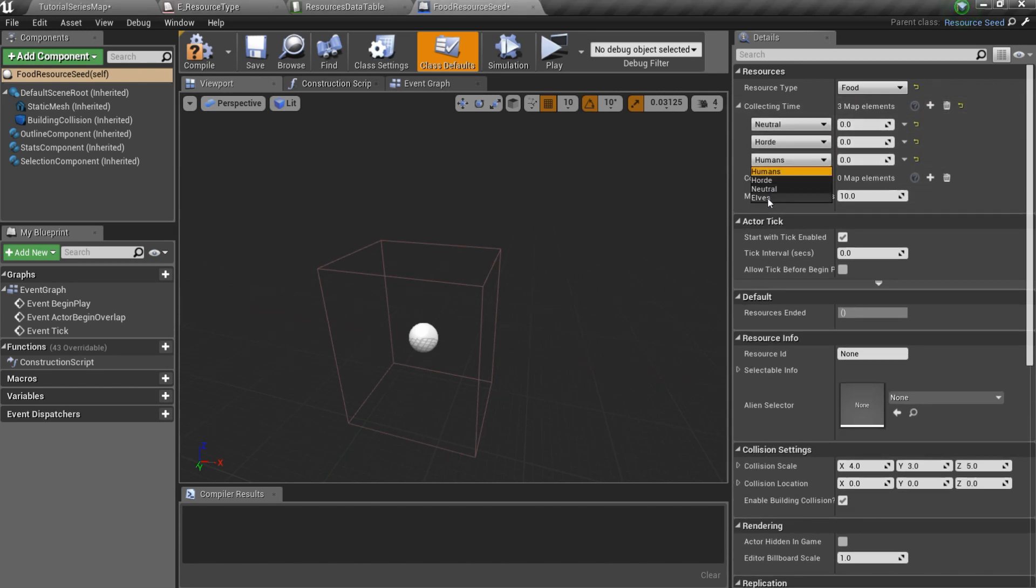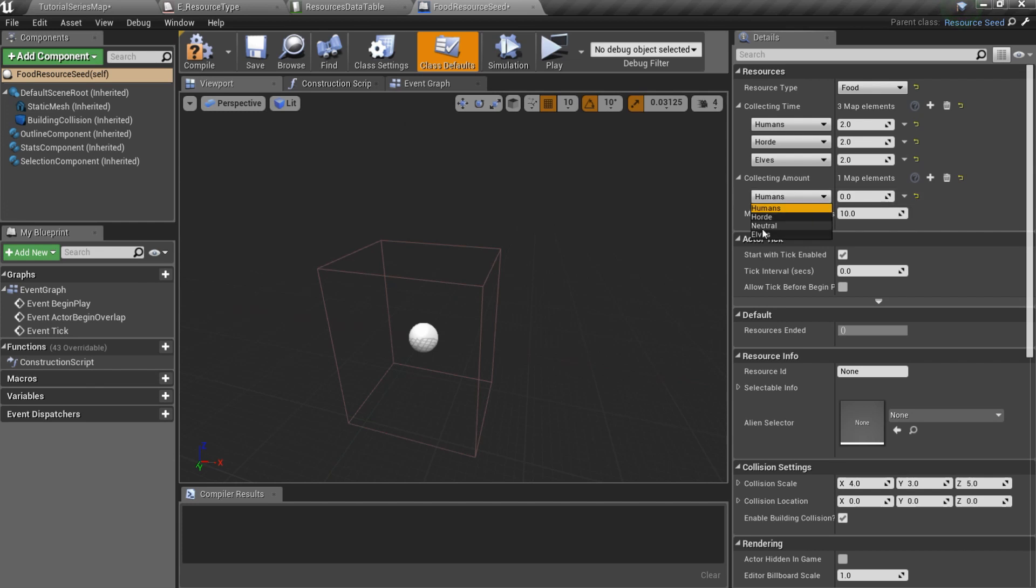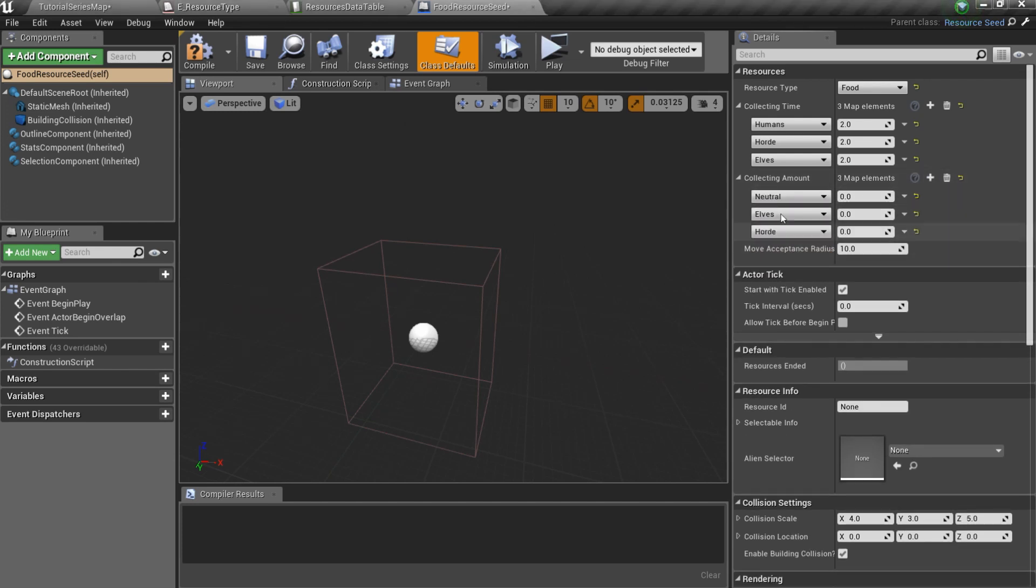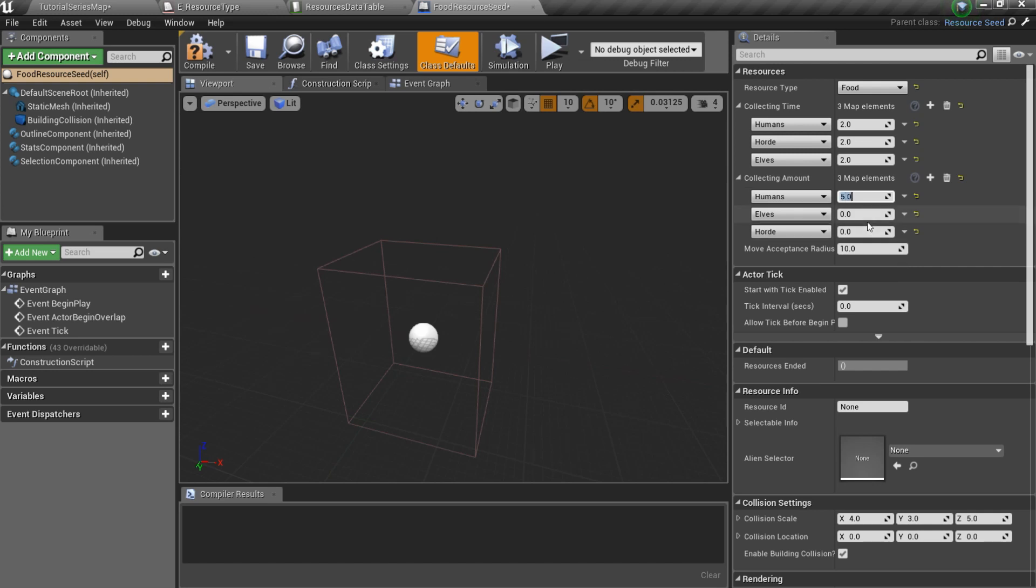You can specify a different time and amount for different factions. For instance, I want to gather 5 food every 2 seconds. Also set move acceptance radius. It defines how close your worker must come to gather the resource.